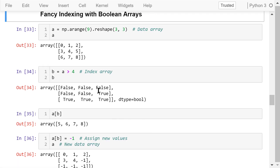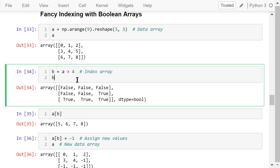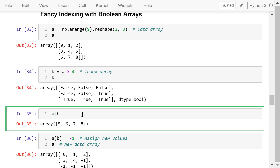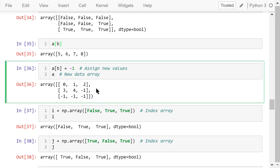Boolean arrays can also be used as indexes for fancy indexing. We create a data array, a, which is a 3 by 3 2D array. We create another array, b, by comparing a with 4 — this is an element-wise comparison, so the result is a Boolean array with true or false values. This serves as our index array. When assembled this way, the result is a 1D array containing the elements in a that are greater than 4. We can then assign a new value, negative 1, to those locations, changing the data array.